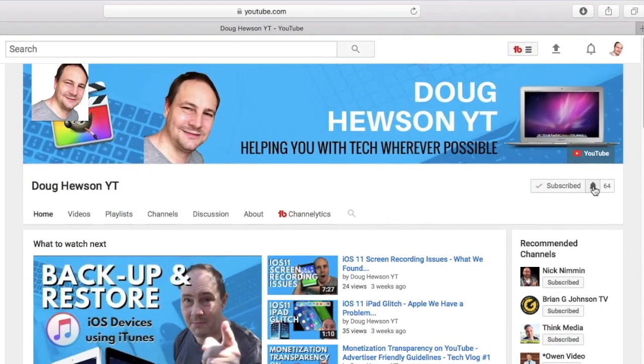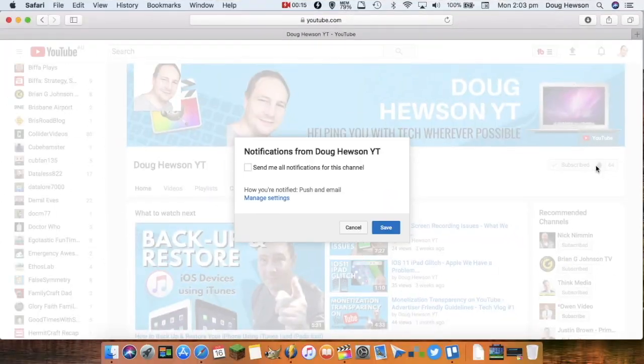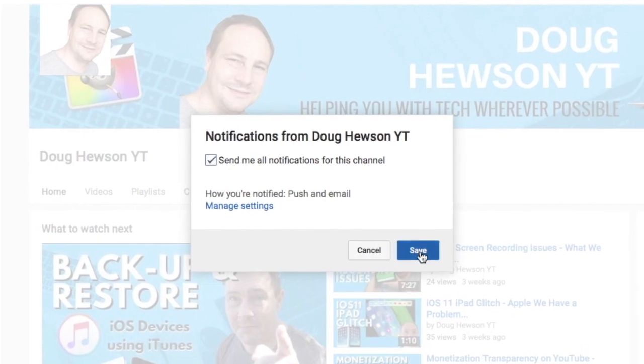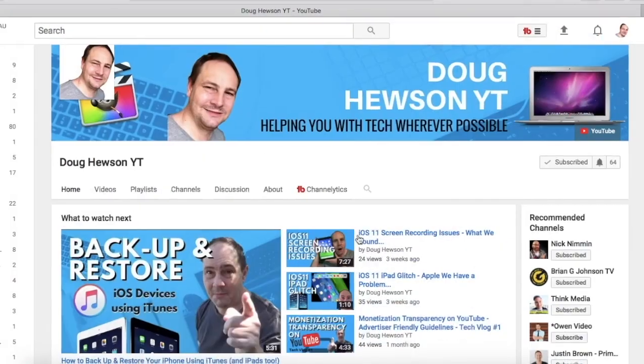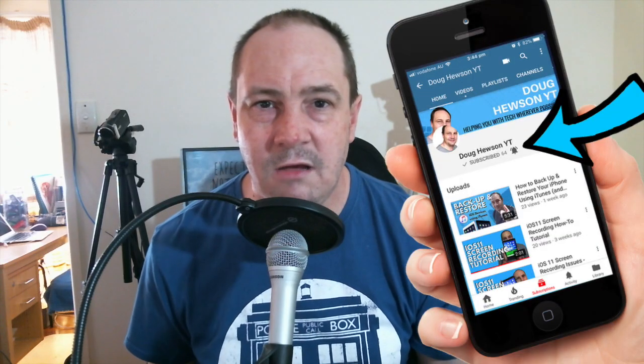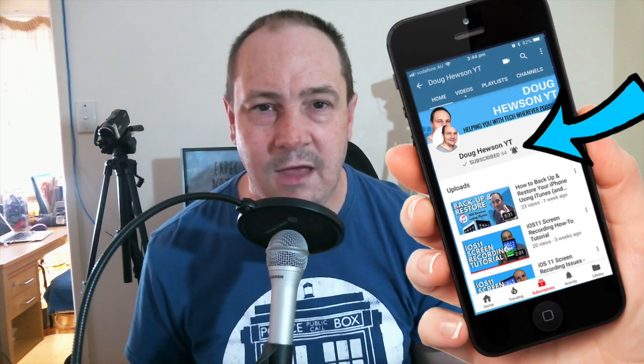Today we're going to revisit the tutorial we did some time ago using Photoshop Mix to remove the background from your photos. If you're into technology, software, Mac, PC, iOS and more, consider subscribing to this channel and get videos like this one and a whole lot more. Don't forget to check the bell so you don't miss anything as it's posted.